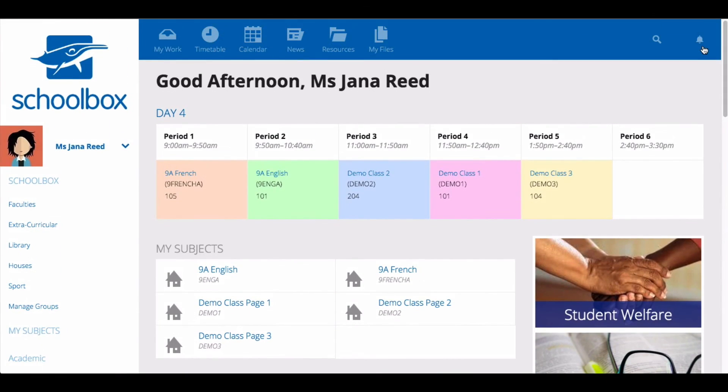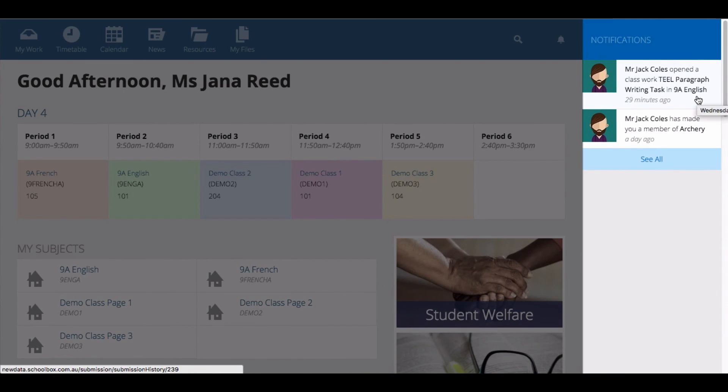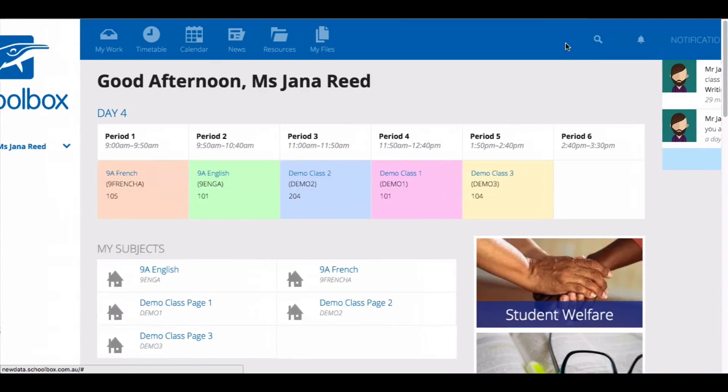You may also receive an instant notification when your teacher has created a new due work item. Clicking on the notification will take you to the submission screen where you can read a description of the due work and submit.